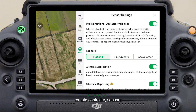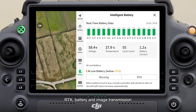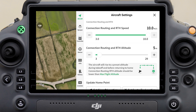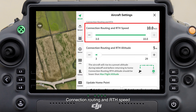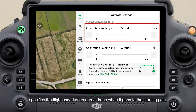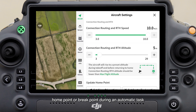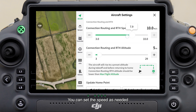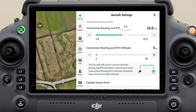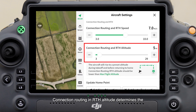Next we explore the settings menu, which gathers settings for the aircraft, spraying or spreading system, remote controller, sensors, RTK, battery, and image transmission. First we introduce Aircraft Settings. Connection Routing and RTH Speed specifies the flight speed of an Agras drone when it goes to the starting point, home point, or break point during an automatic task — you can set this speed as needed.